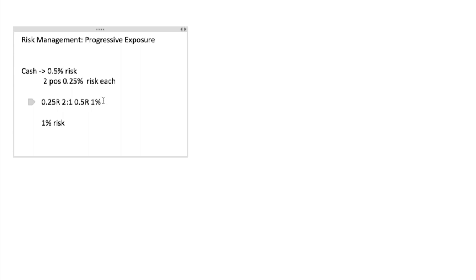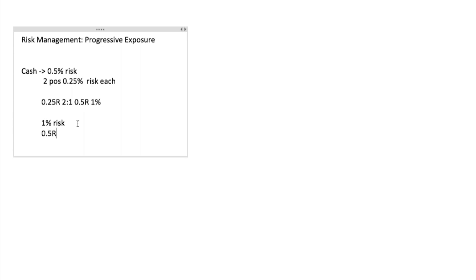This is financed risk now. Once you have some financed risk, that's when you can start progressively increasing your exposure. The next time you see some setups you can take one percent total risk — that means 0.5R for each position. Let's say you have two setups again; now you can do 0.5R for each position. This is basically how you increase exposure.